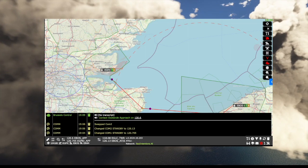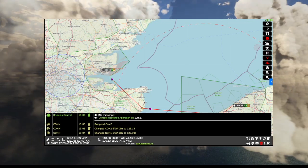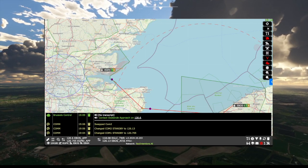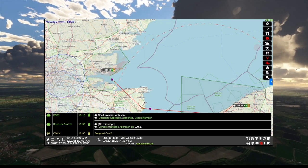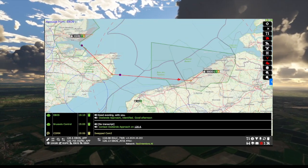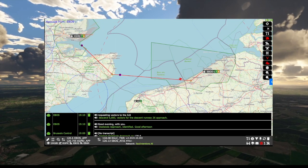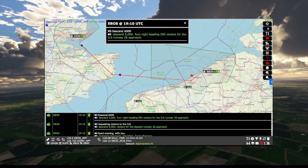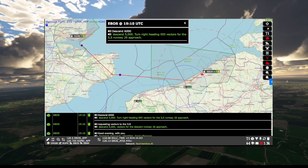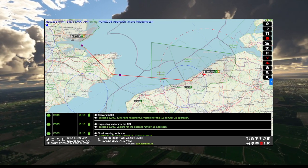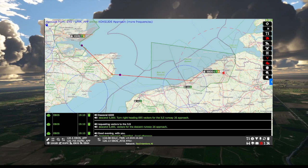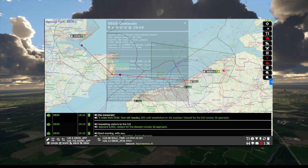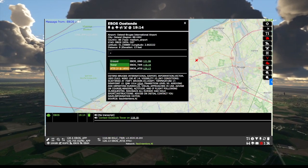Gulf Bravo India, contact Ostend approach on 120.6. Gulf Bravo India, descend 5000. Turn right, heading 0905 vector for the ILS runway 26 approach. It gets busy from now on, I'll shut up and let Dave fly.